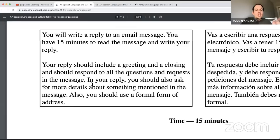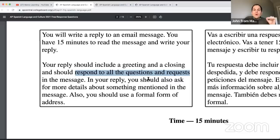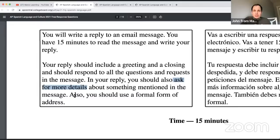Your reply should include a greeting and a closing. It should respond to all questions and requests — if he's asking for information, you need to respond with specific answers that show you understand. You should also ask for more details about something mentioned in the message. And you should use a formal form of address, like 'estimado señor Sánchez.'